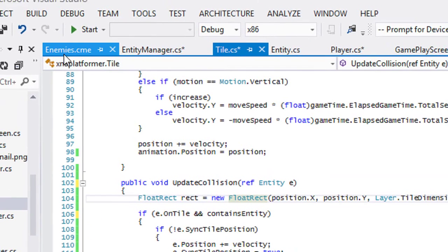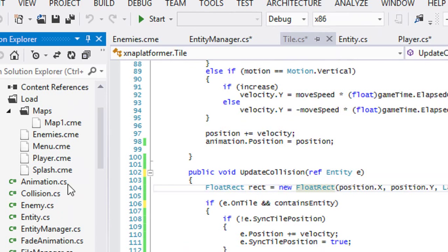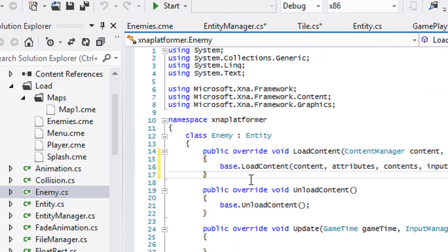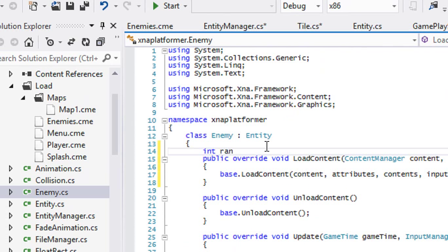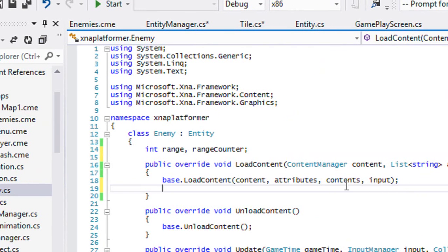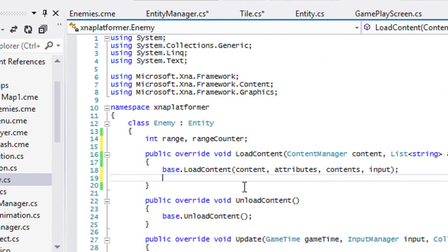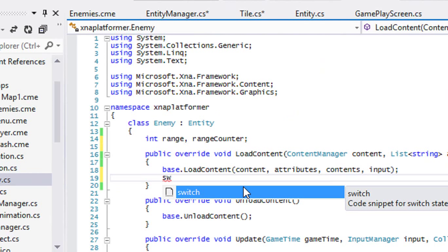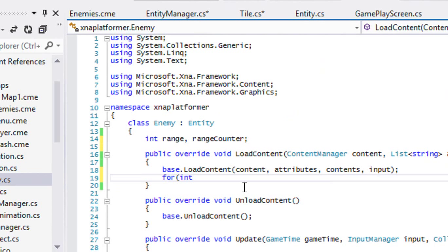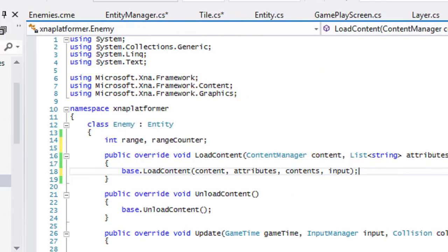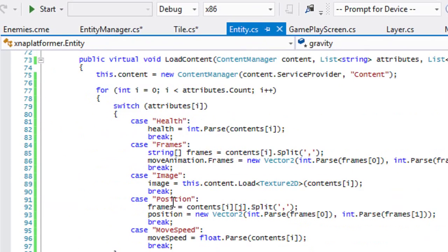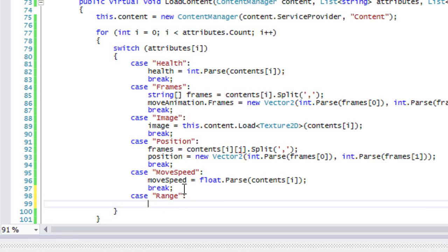So now let's go to our enemy class. What we want to do is we're going to add in a few things. We're going to add a range and we'll have a range counter. And in the load content, we will just have another for loop that loops to the attributes. Or actually, we will just go to our entity class and add in range.